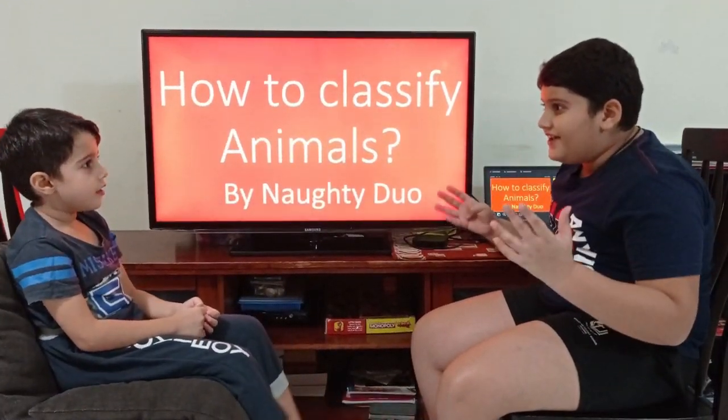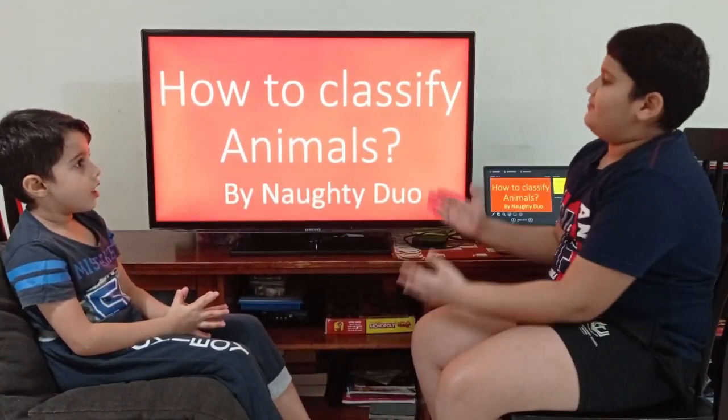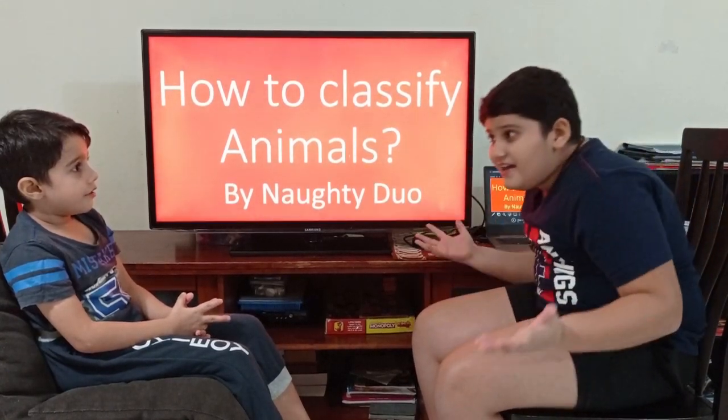Okay! And you have to listen, okay? Because at the end I have a small quiz for you. Really? Yes! And if you answer correctly, I will play with you and you won't feel bored. Okay, I'm in! Let's go! So, Archie, today we are going to learn about how to classify animals.